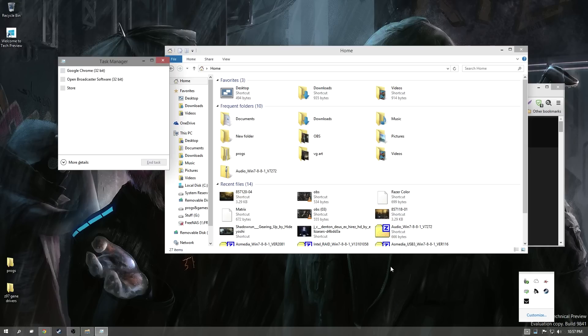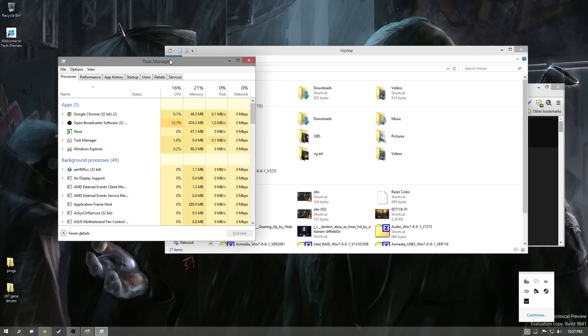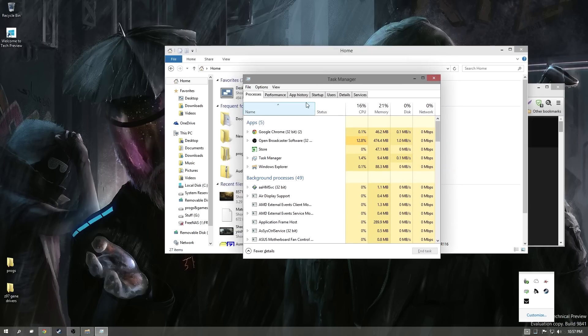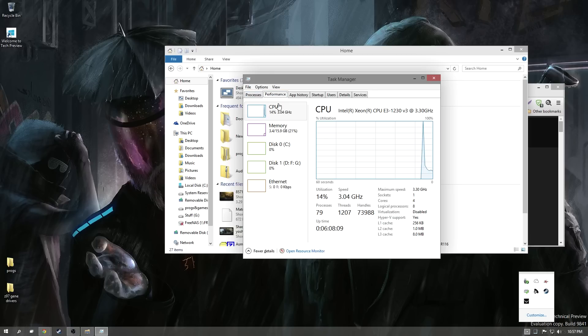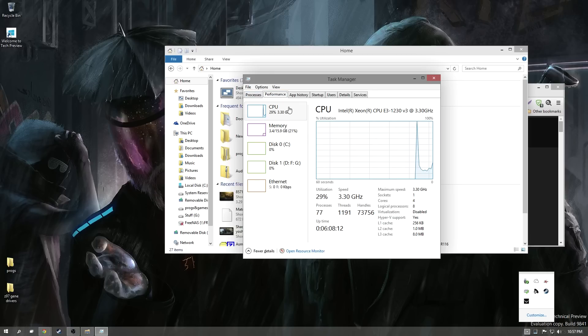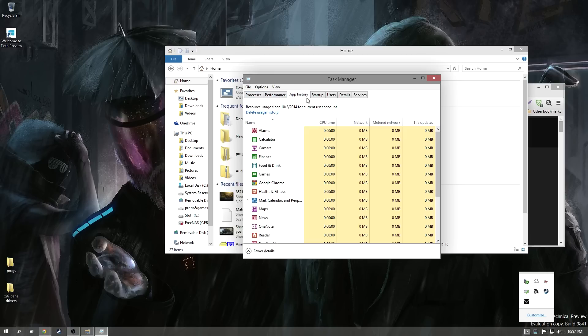Let's show you guys what the task manager looks like. More details there — it's pretty. It's pretty much a lot of this stuff just coming straight over from Windows 8. I'm having quite a bit of fun with this.